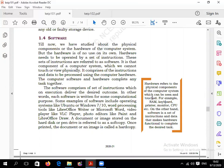Now let's talk about hardware and software. Hardware refers to the physical components of a computer — for example: keyboard, mouse, monitor, hard disk, ROM, printer, CPU. These are all physical components.